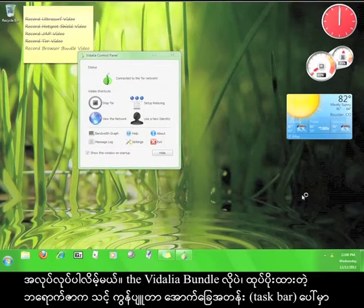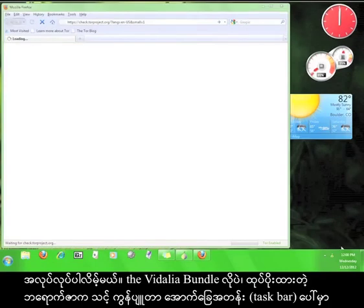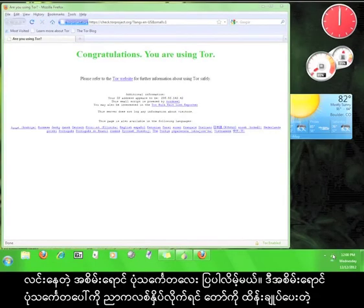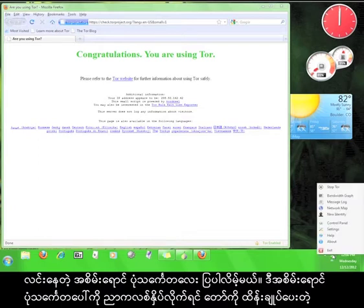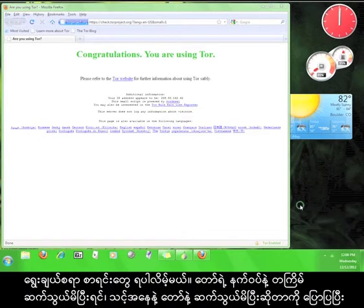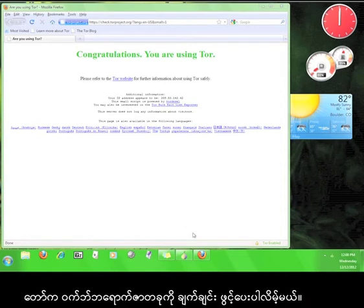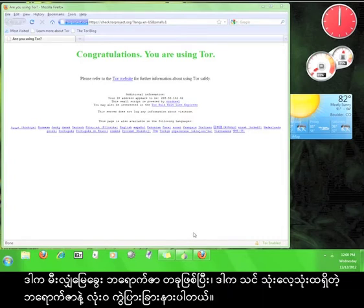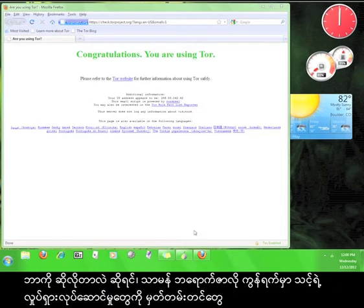Just as with the Vidalia Bundle, the Browser Bundle will give you a little green onion icon in your taskbar. You can right click that icon to get a list of options and controls for Tor. Once you are connected to the Tor network, Tor will immediately open up a web browser, which will tell you that you've been connected to Tor. This is a Firefox browser and it's completely separate from your regular web browser, which means that anything you do in this browser will not be recorded in the history of your normal browser.